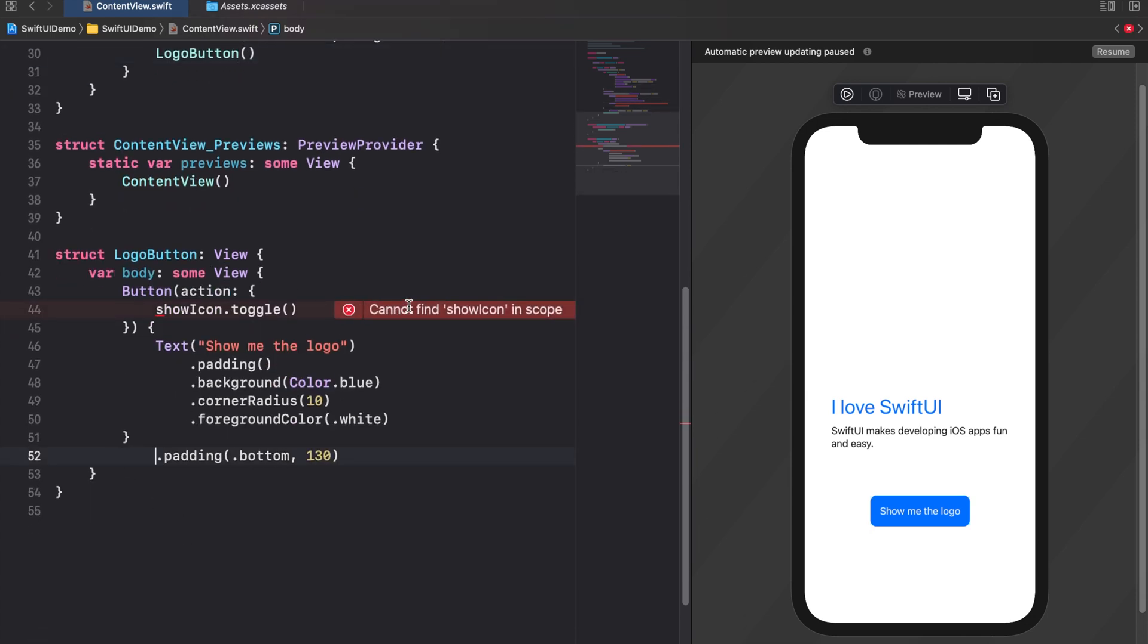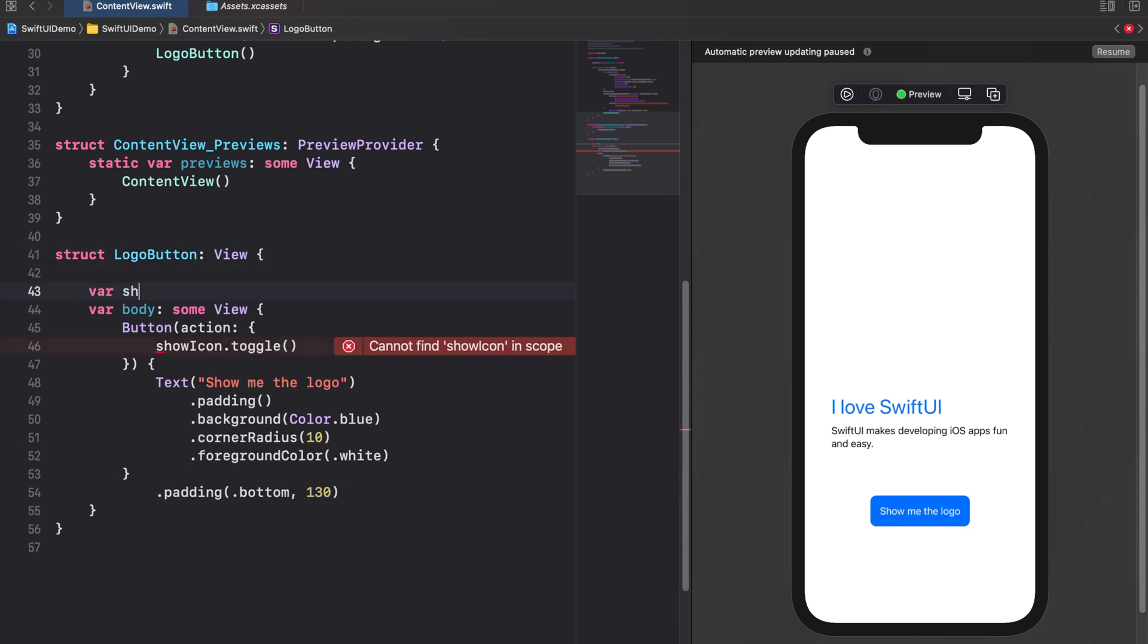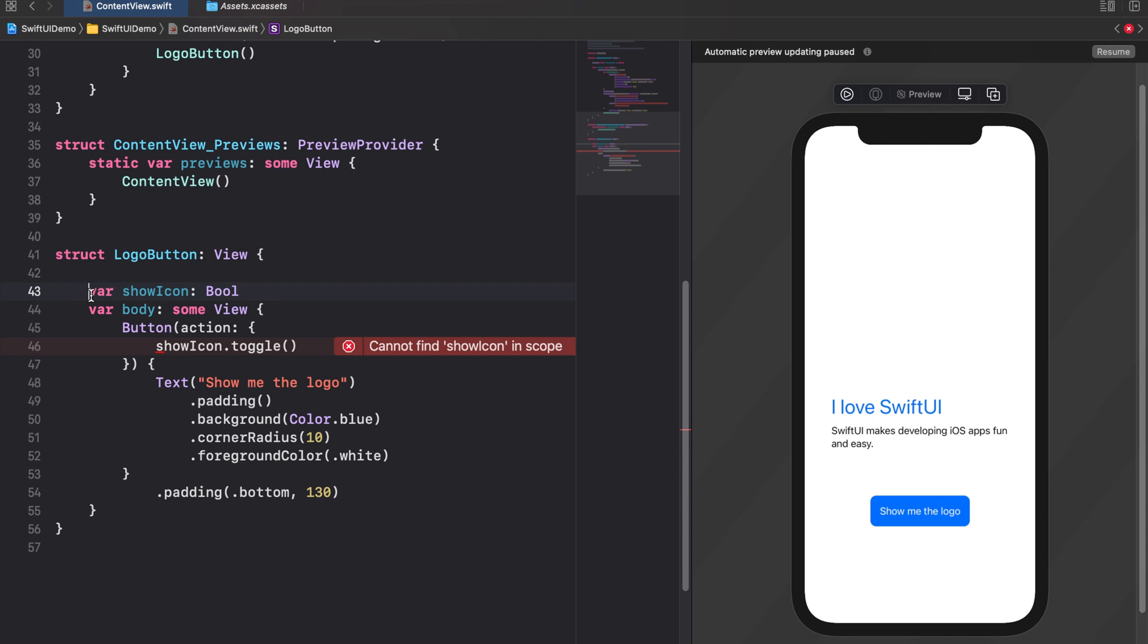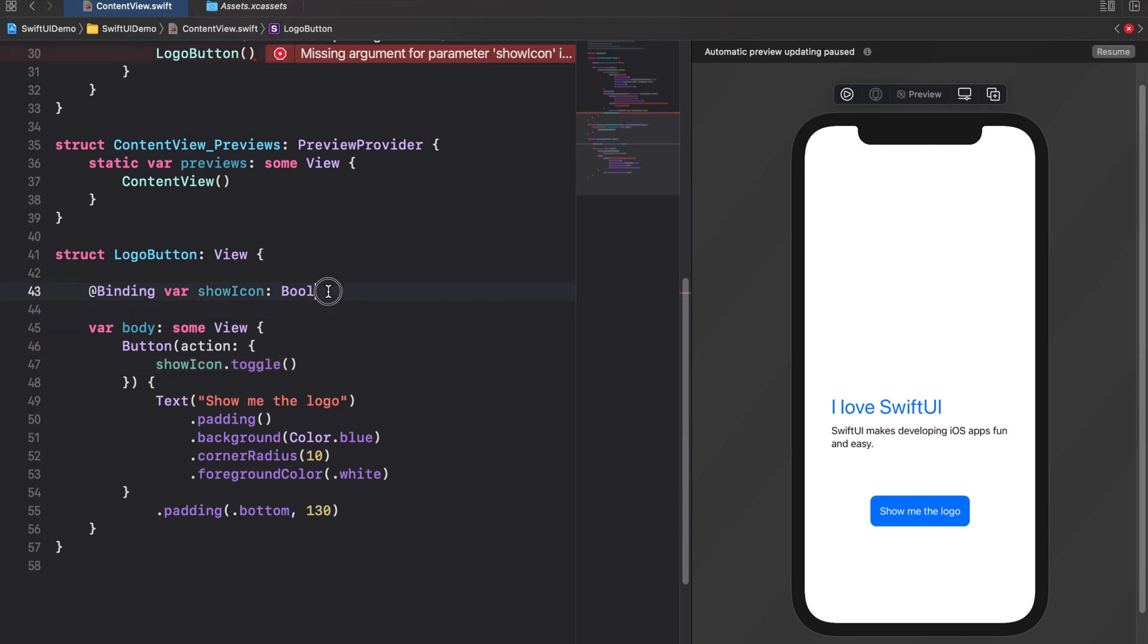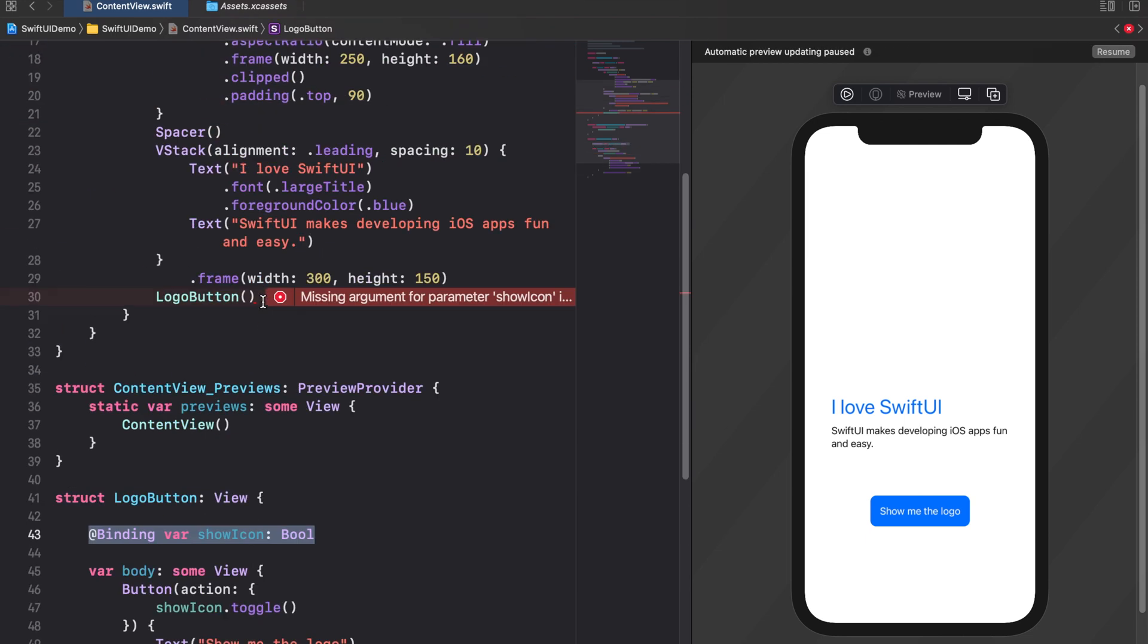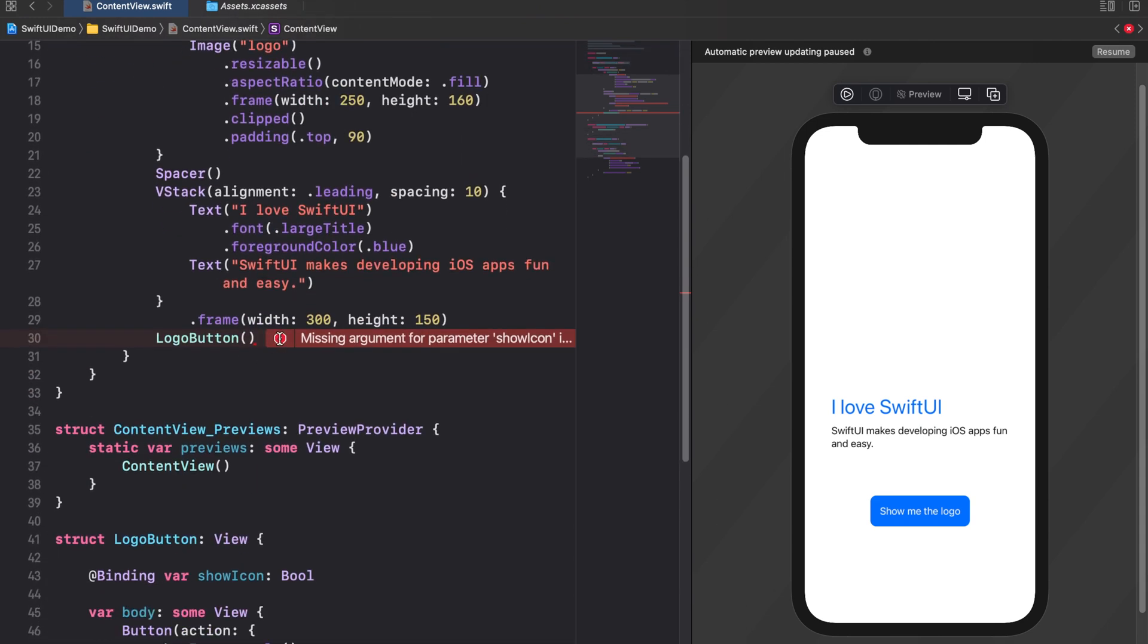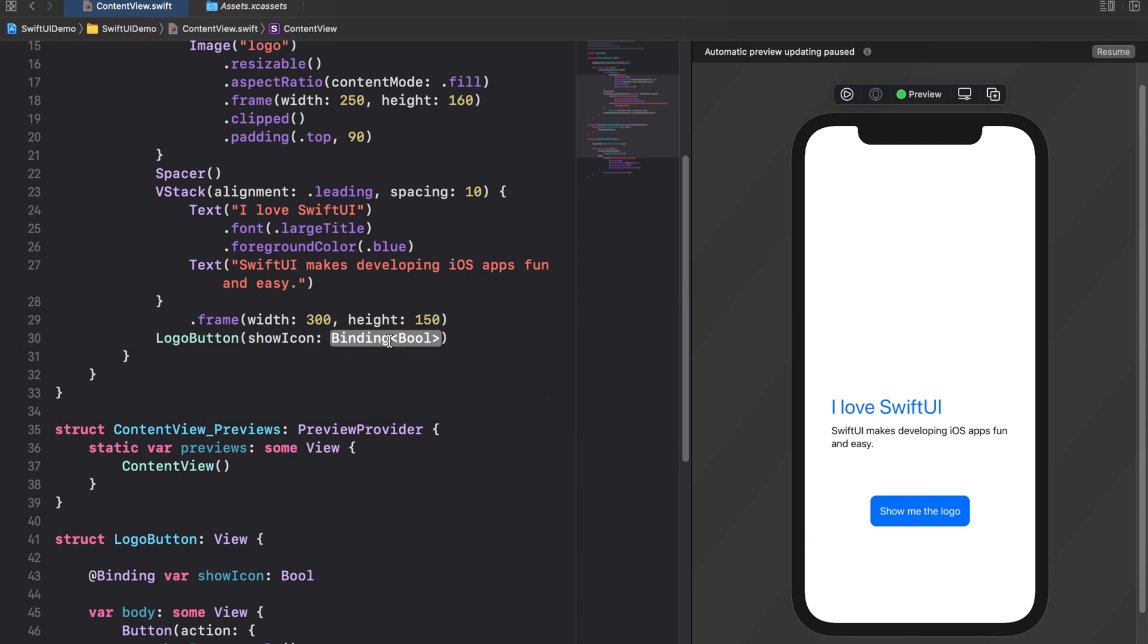Now we receive an error. This is because when outsourcing a view it gets wrapped into its own struct. But currently the logoButton struct itself doesn't own a property called showIcon. To fix this we need to insert an appropriate property into our outsourced logoButton struct. But instead of creating a state property on its own we want to have a property that derives its data from the showIcon state of our content view. We do this in order to enable data flow between them. To do this we declare a binding property that's also called showIcon above our logoButton's body. Since we want it to derive its content from the showIcon state of the content view we don't assign any data to it. Instead we pass the data assigned to the showIcon state in our content view when initializing the outsourced logoButton view.